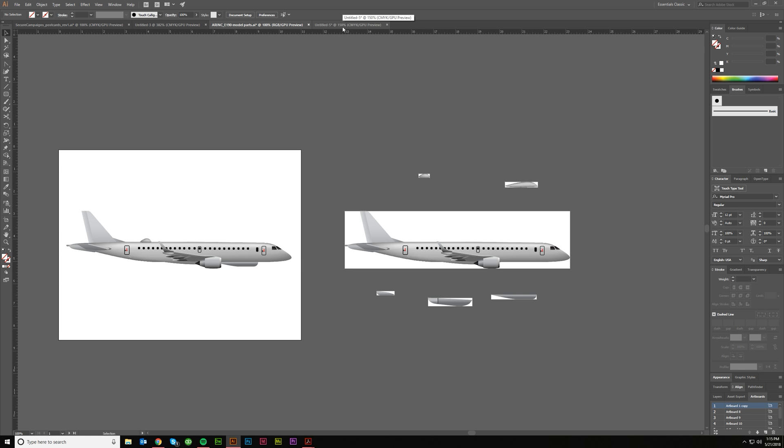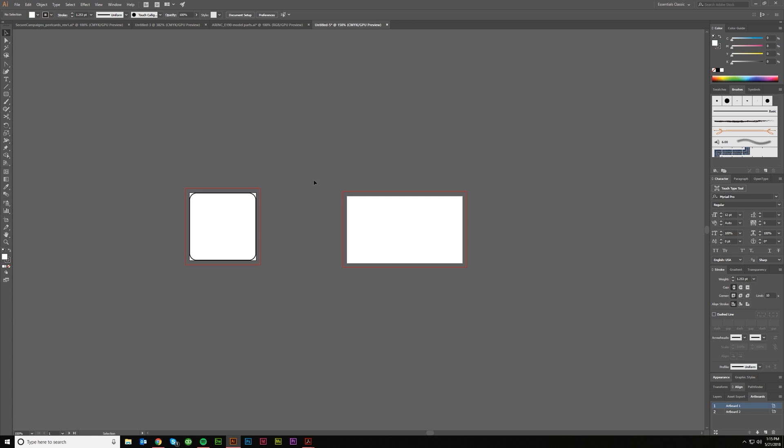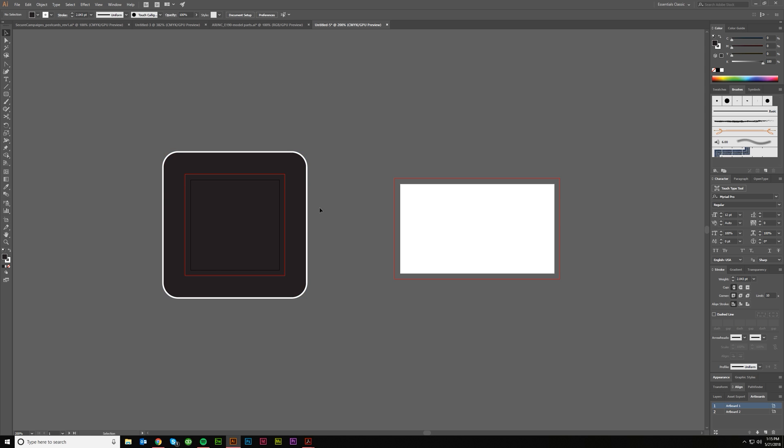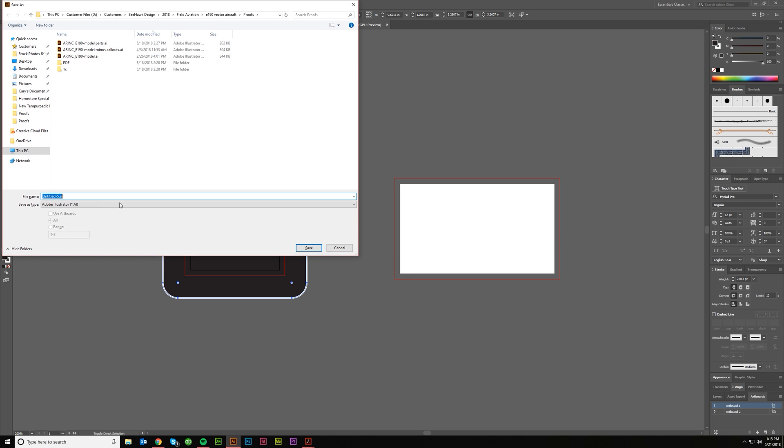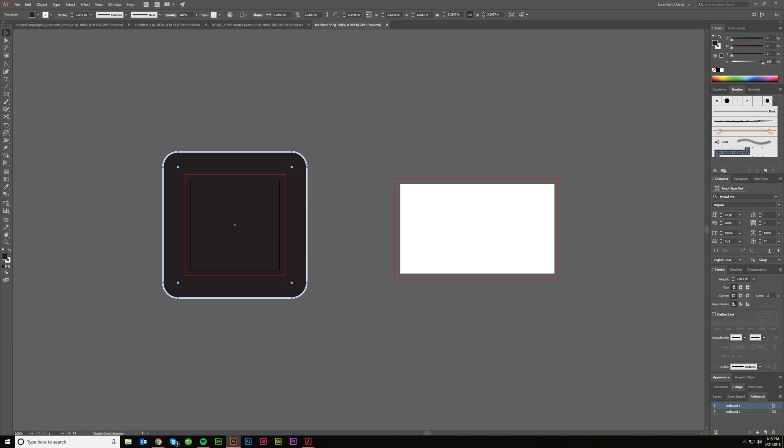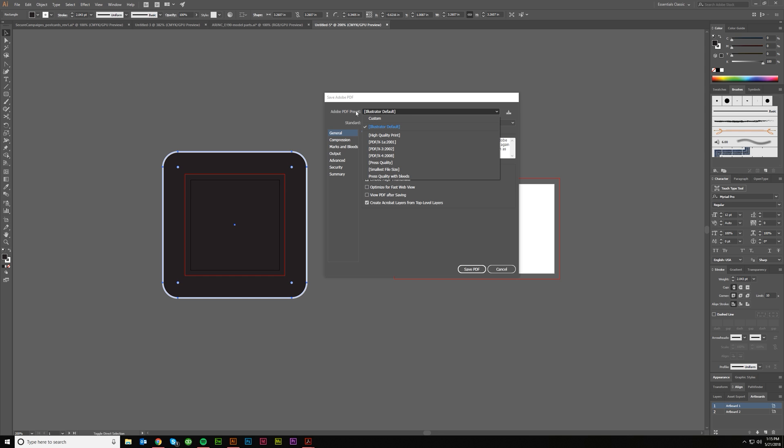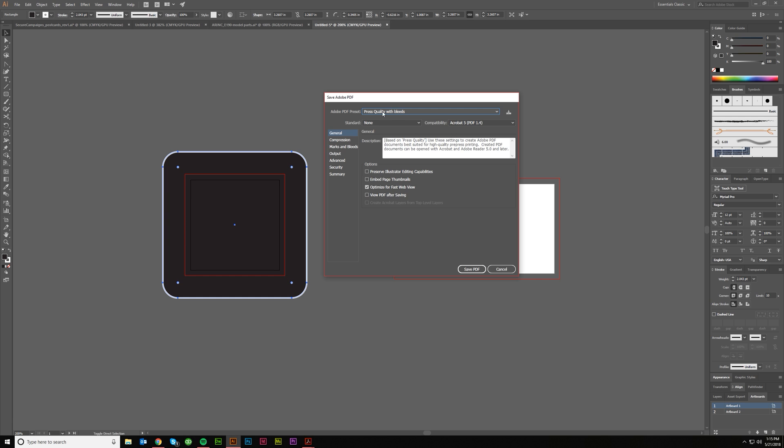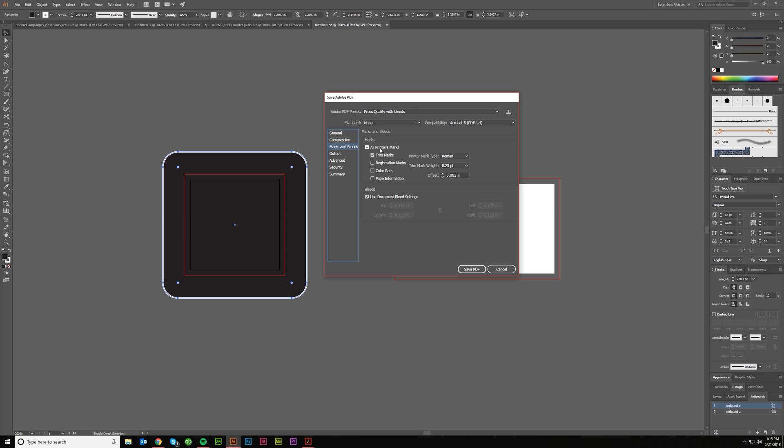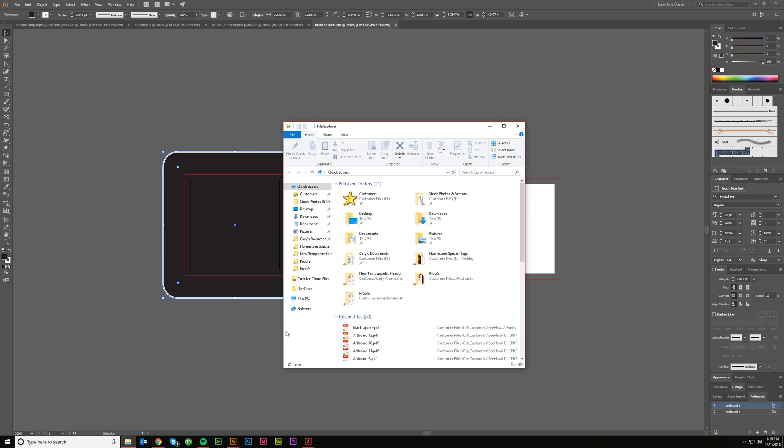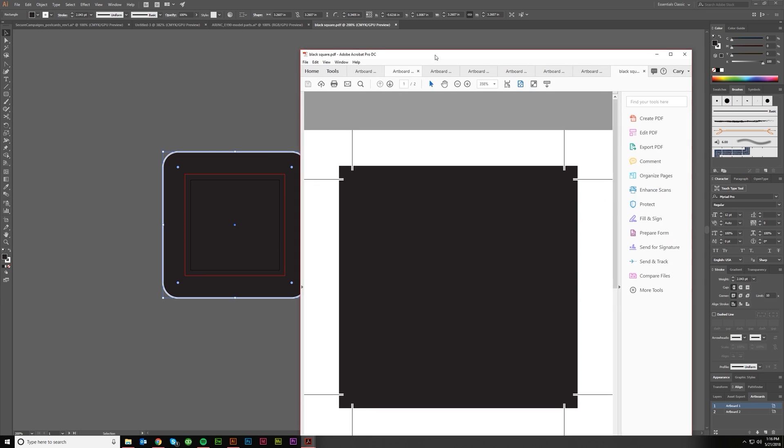So that's the point of having the artboards. It's for exporting out for print. If you want to have a bleed, for instance, let's do this real quick. I'll show you. Let's say we wanted a black square and it needs to have a bleed on it. If I save this as a PDF, let's just say Black Square, boom, I've got some presets in here.